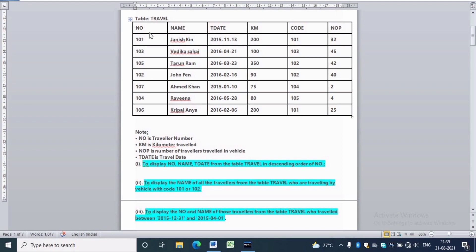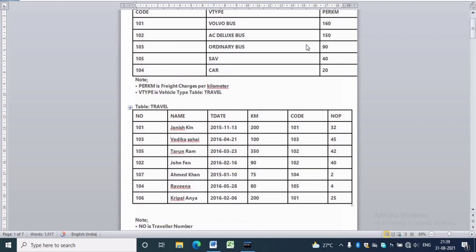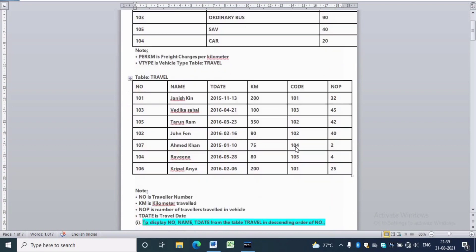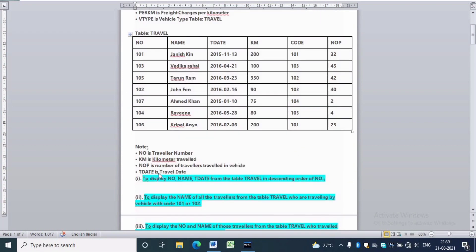The name of the table is travel. It has column names: number, name, t-date, KM which stands for kilometer traveled, code which is the code of vehicle, and NOP which stands for number of travelers in the vehicle. There is another table called vehicle which has columns code, V-type, and per-kilometer. V-type is the vehicle type and per-kilometer is the freight charges per kilometer.